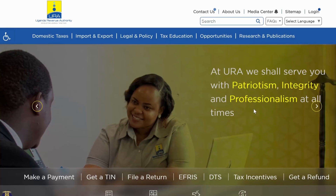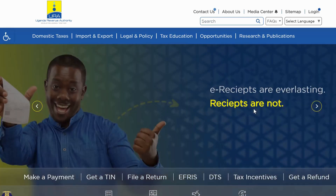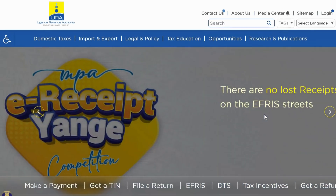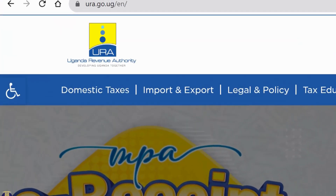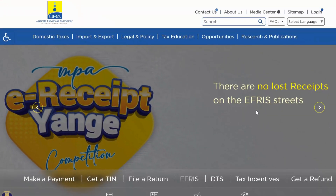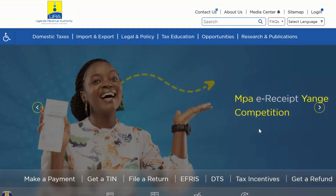Before I start the discussion, let us first of all download our PAYE return. On your screen is the URA portal, www.ura.go.ug. This is the new enhanced website or portal of URA. You will see the difference between what we have been having and what we have now.